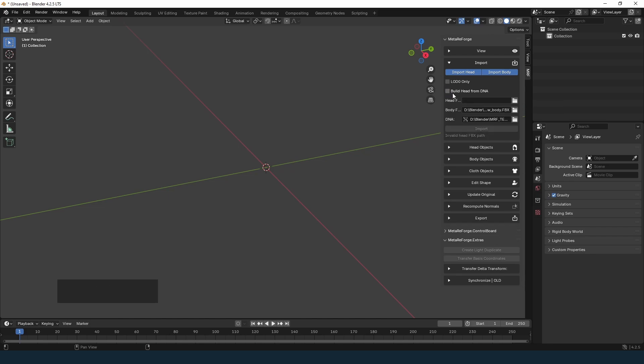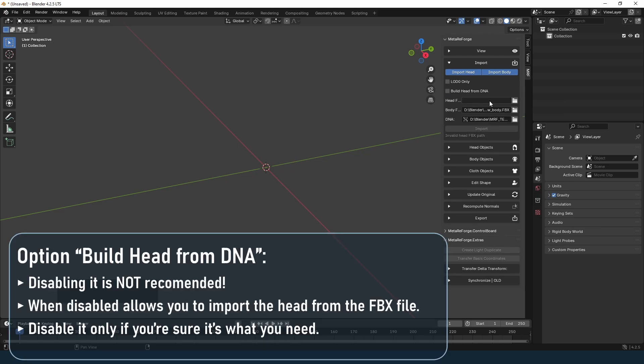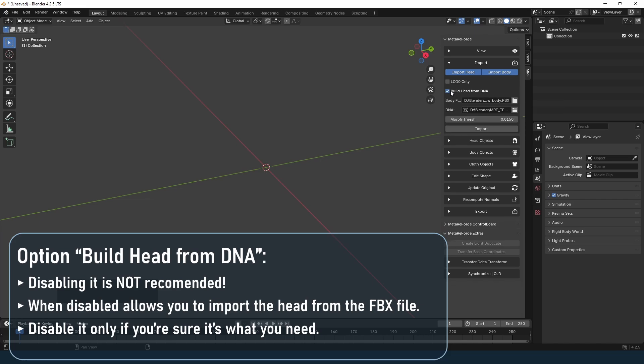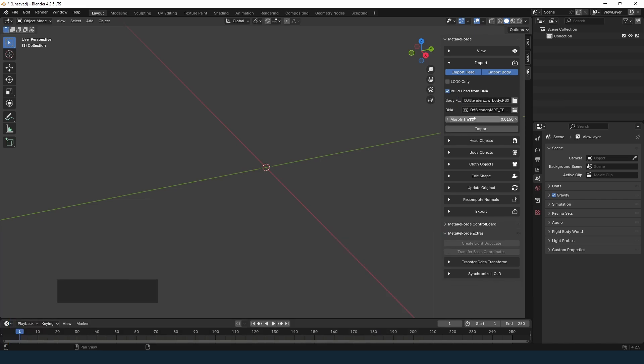If you disable the Build Head from DNA option you can import the head from the FBX file. This is not recommended — use it only if you're sure it is what you need. Click Import.